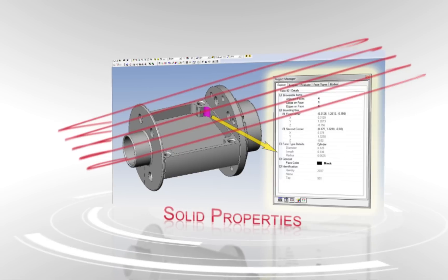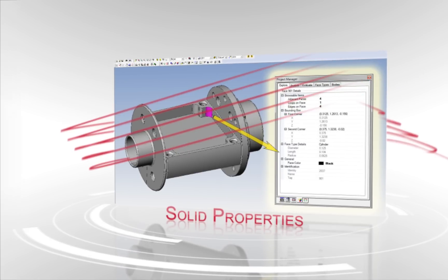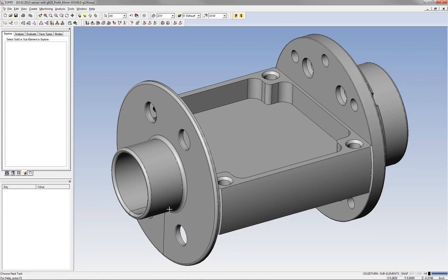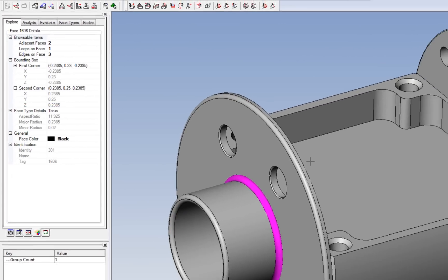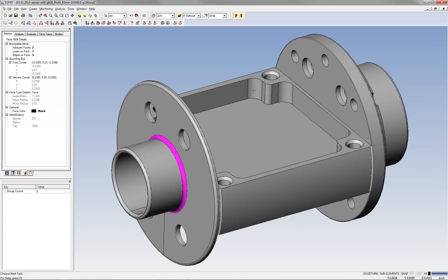The ESPRIT Solid Properties capability allows you to find various useful properties for solid models and solid sub-elements, such as the radii of edges and faces and normal vectors.